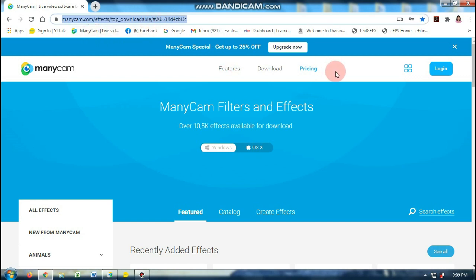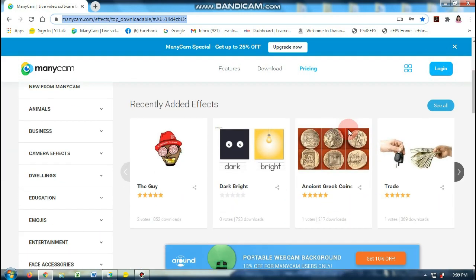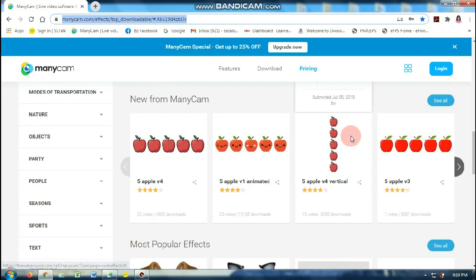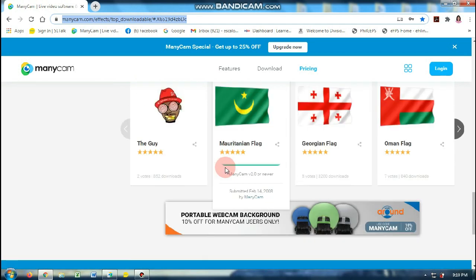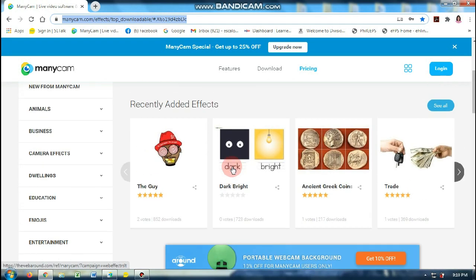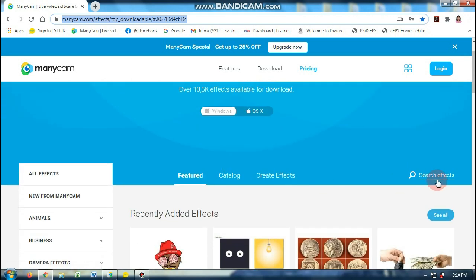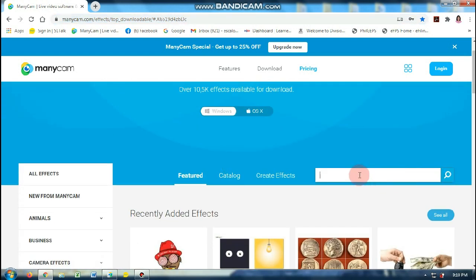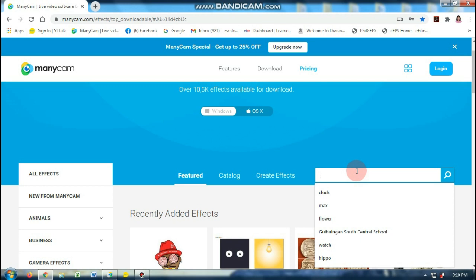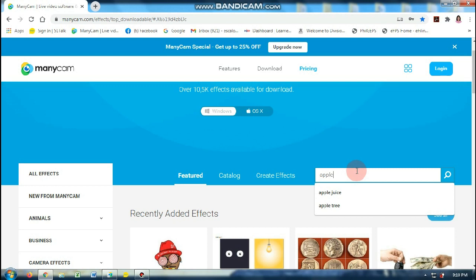Here are some effects. As you can see, I never click login. Even if you're not logged in, you can still download effects. For example, there are a lot of effects here. Since we want rewards — special rewards — I just search. For example, I want apples. I'll just type 'apple.'